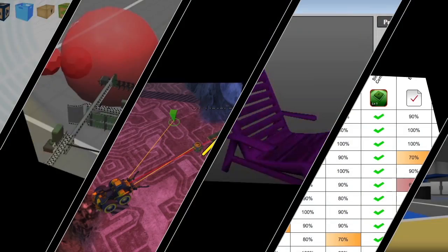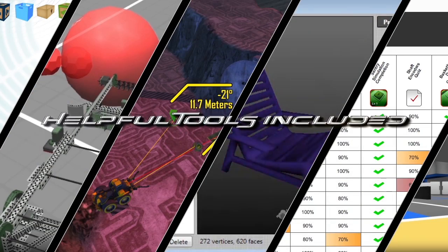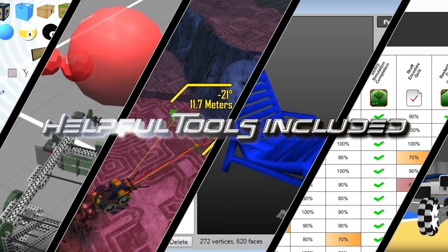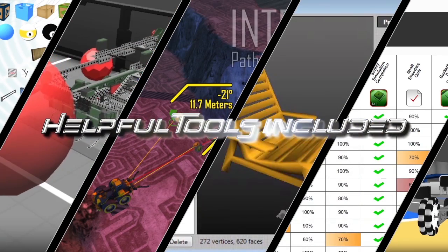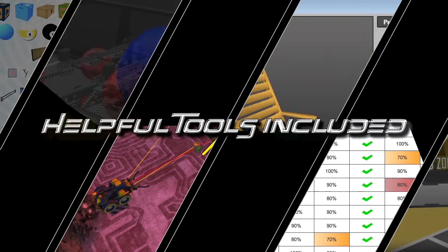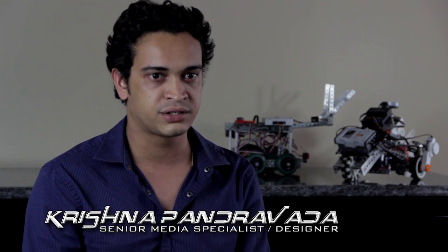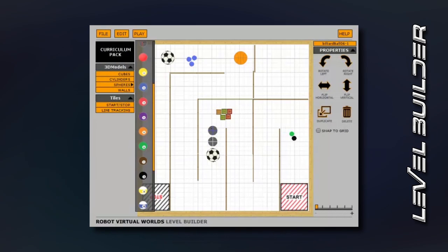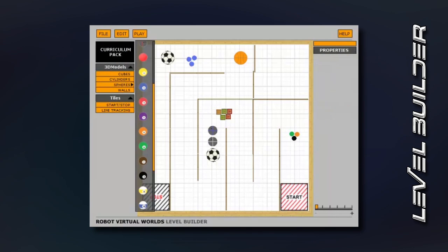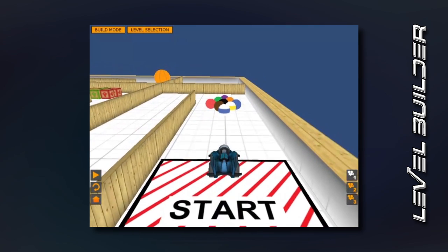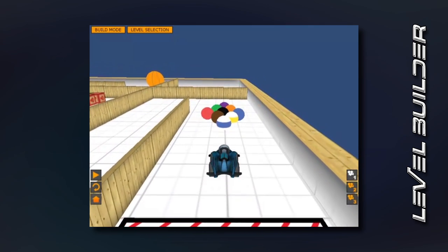The Robot Virtual Worlds come with many helpful tools, like the Level Builder, Model Importer, and the Measurement Toolkit. The Level Builder allows students and teachers to build their own custom challenges on a 12 by 12 foot table, and they can place everyday classroom items in a virtual space like balls, walls, and tiles, and then create different challenges.